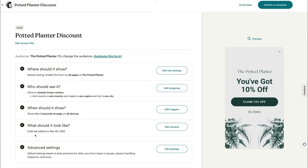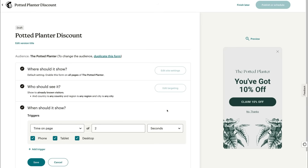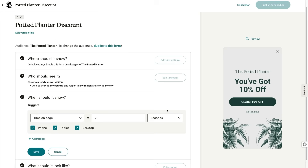Alright, let's save, then head to When Should It Show and click Edit Triggers. In this step, you'll set a trigger for how soon the popup will appear — let's say two seconds after the visitor lands on the page. And that's about it! Just don't forget to save.